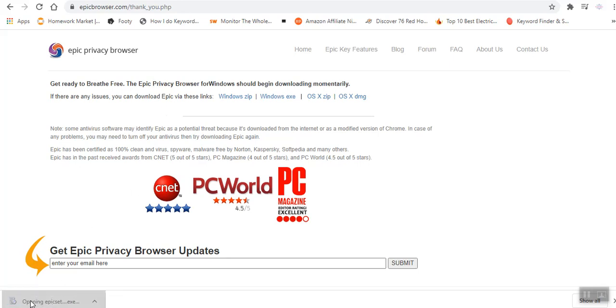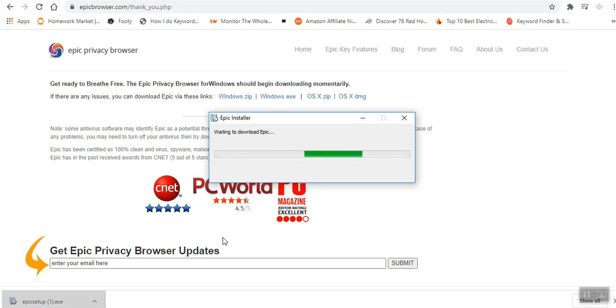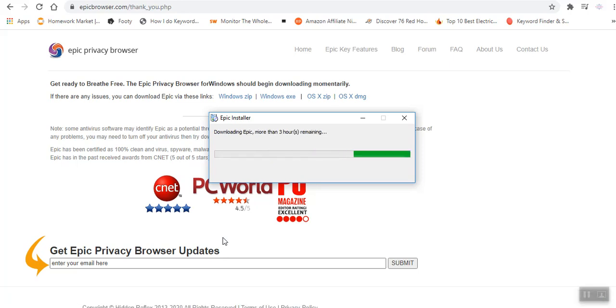The setup is done. We can go ahead and install the Epic Browser. The installation is taking place.